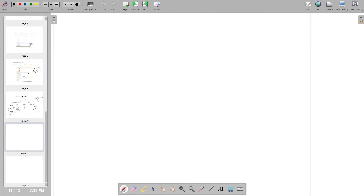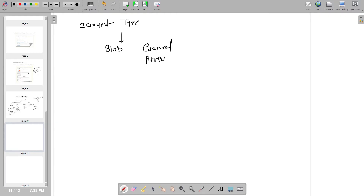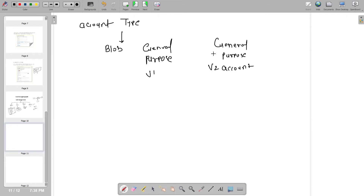Now let us try to understand more from the account type perspective. We generally get three types of accounts: blob storage, general purpose v1, and general purpose v2. Blob is used for unstructured data. General purpose v2 is the latest version and Azure also recommends using it because it has multiple functionalities. So we will use the general purpose v2 account.